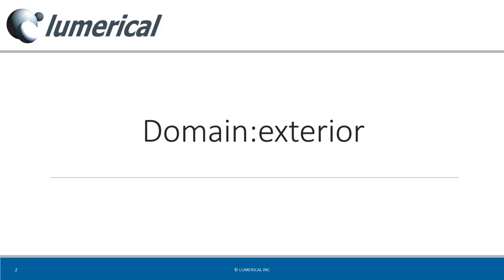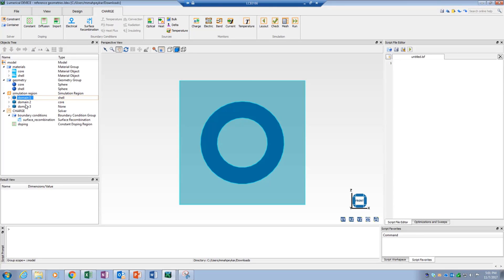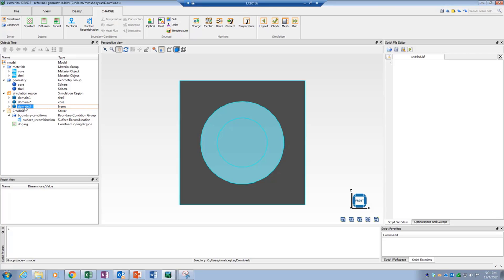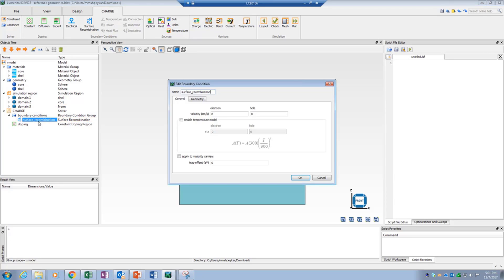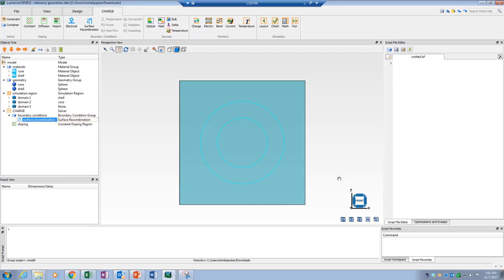The first surface type reference geometry is domain exterior. This can be used to refer to the shared surfaces between the simulation region and the exterior surfaces of the selected domain. You can identify your desired domain from the list of available domains in the objects tree while in partition volume mode. For example, selecting domain number three will assign the boundary condition to all simulation region boundaries, since they all have shared surfaces with this domain. By selecting the boundary condition in partition volume mode, you can highlight the areas it is referring to.